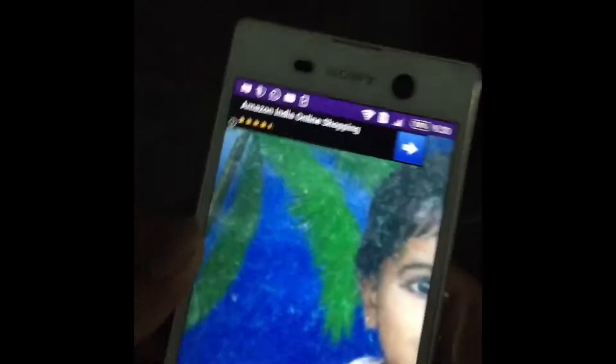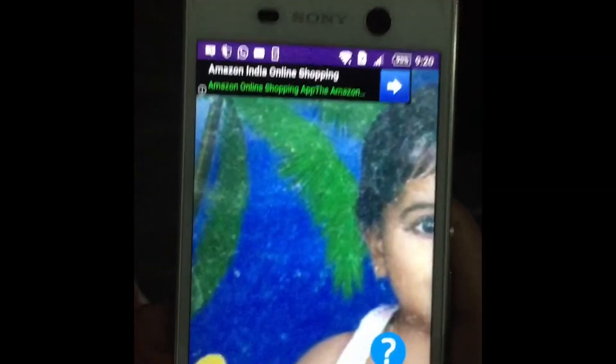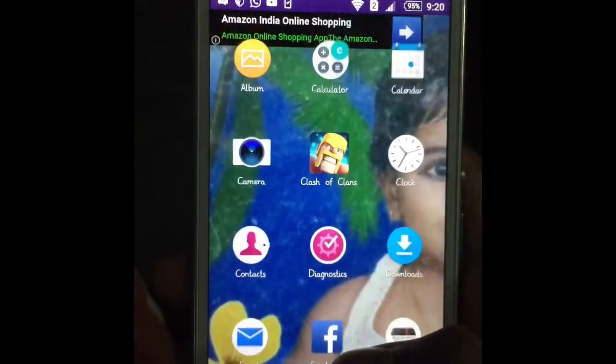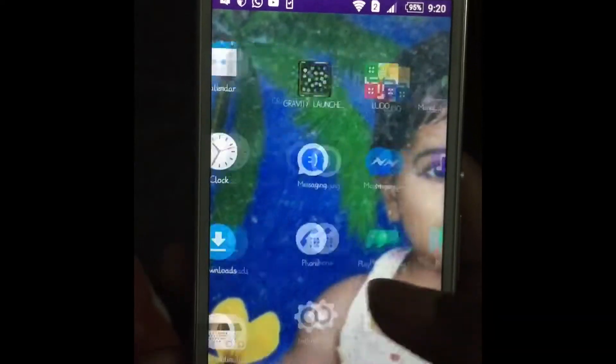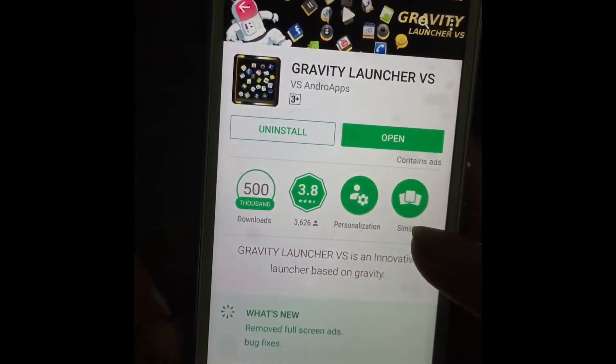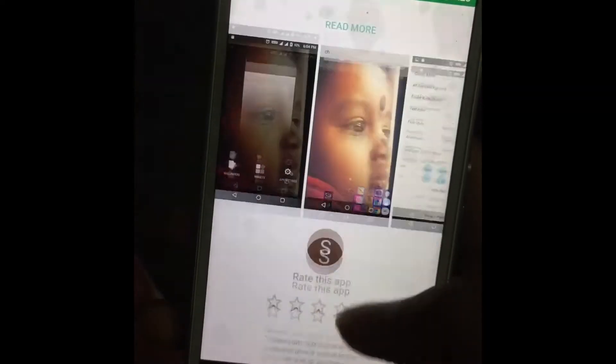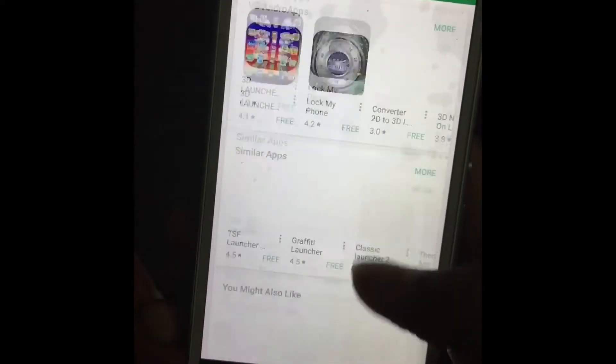Hi friends, today we are going to talk about the Gravity Launcher application in the Play Store. I will put the download link in the description below.